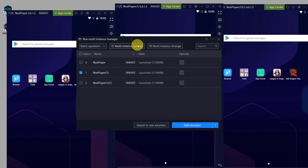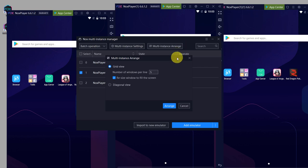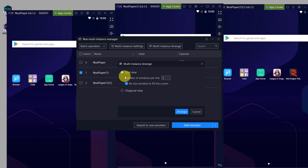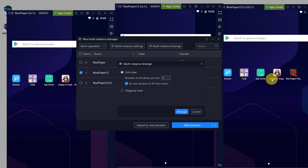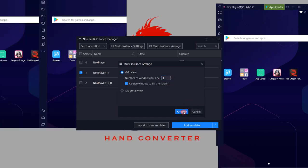Now let's go back to the multi-instance manager. There's a button here called multi-instance arrange. Just click on that, and you can set how many emulator windows you want to fit in your window. So for example, five, four, or three, whatever. I'll put it to four and just click on arrange.